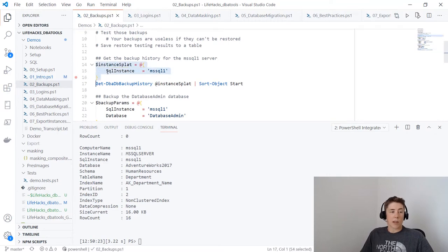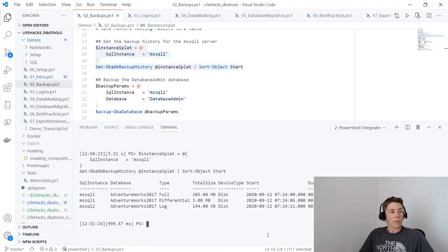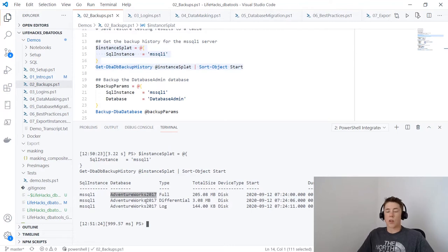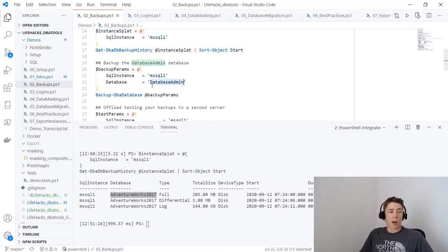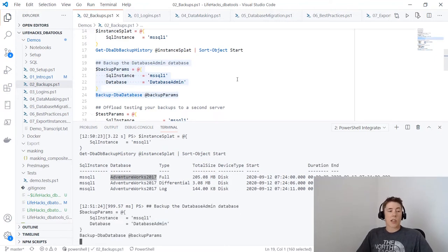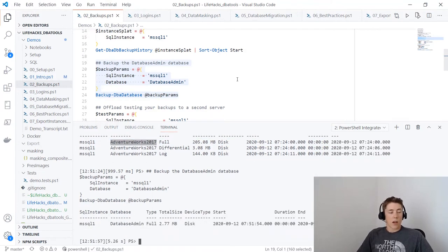Using Get-DbaDbBackupHistory with an instance in a hash table — I'm asking for backup history on mssql1, which is an instance running on my laptop. You can see I have an AdventureWorks database and three rows returned: a full backup, a differential backup, and a log backup from this morning. I also know I have a DatabaseAdmin database on mssql1. I can use Backup-DbaDatabase with these parameters to run a full backup of that database from PowerShell.